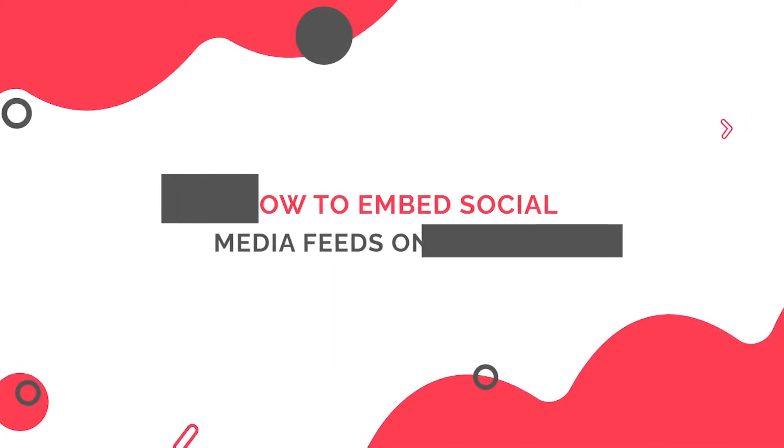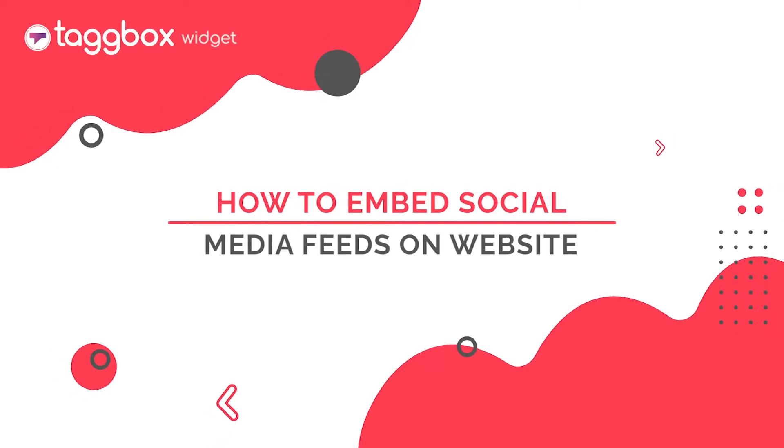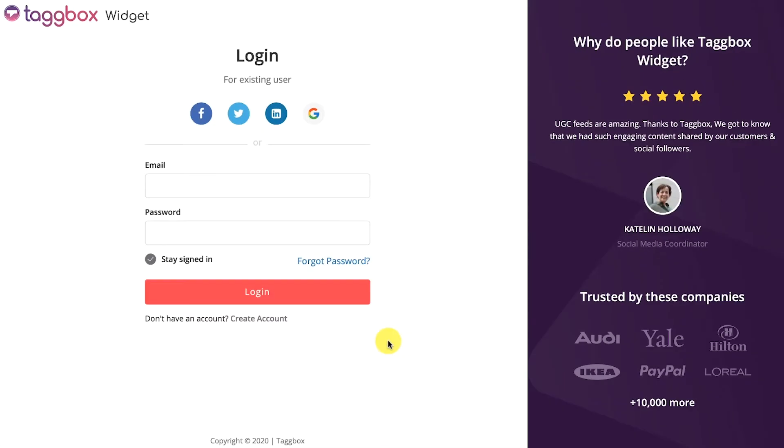In this video, you will learn how to embed social media feeds on a website. Here is a step-by-step guide.